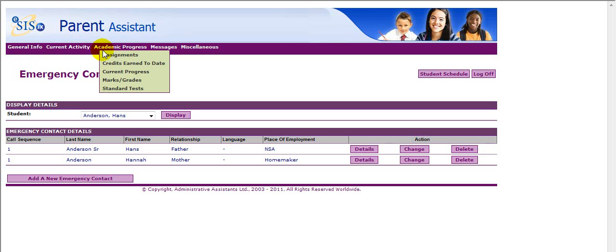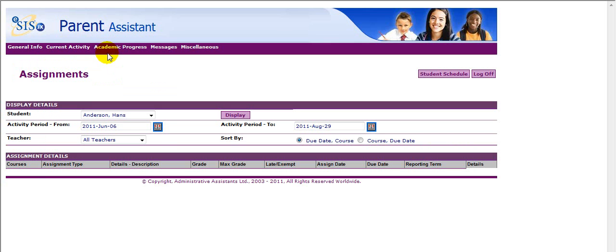Academic Progress includes Assignments, which displays all teacher assignments for your student. You will be able to see the due date, the end date, and all information concerning tasks assigned to your student.